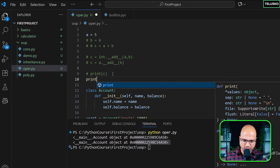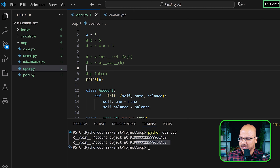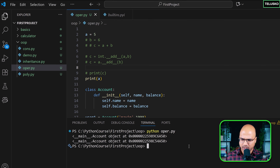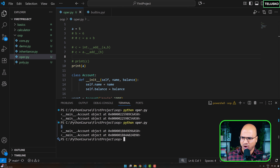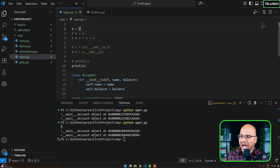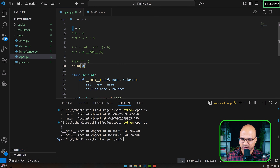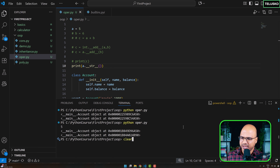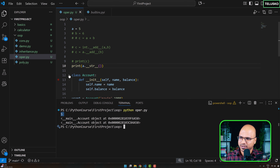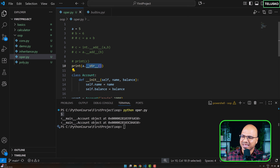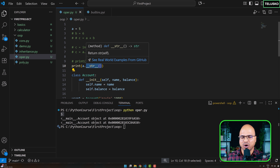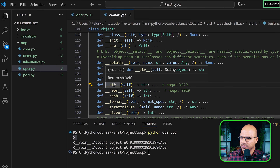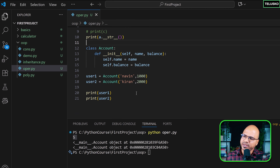But notice that when you print integer variable a, it prints the value, not 'int object at a location' — even though a is also an object. This is because every time you print an object, Python calls a built-in magic method called __str__, which returns the string representation. For the int class, __str__ returns the actual integer value.